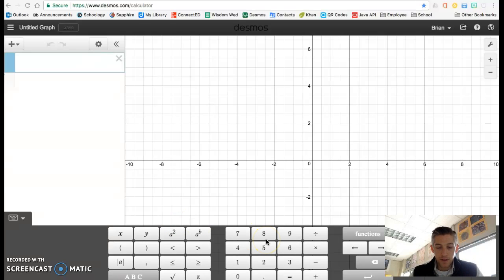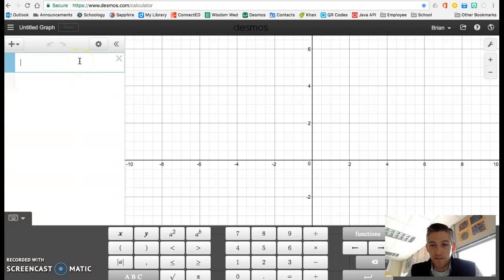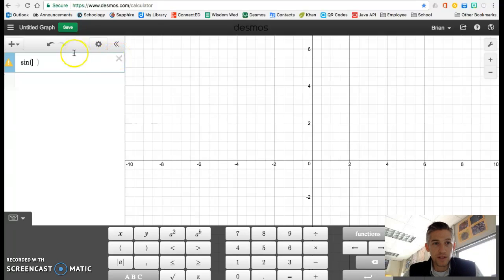So on the green sheet, you've got to evaluate some trig functions. In Desmos, up here, let's say you've got to evaluate the sine function. You can just type in sine. If you want to do parentheses, you can do parentheses.